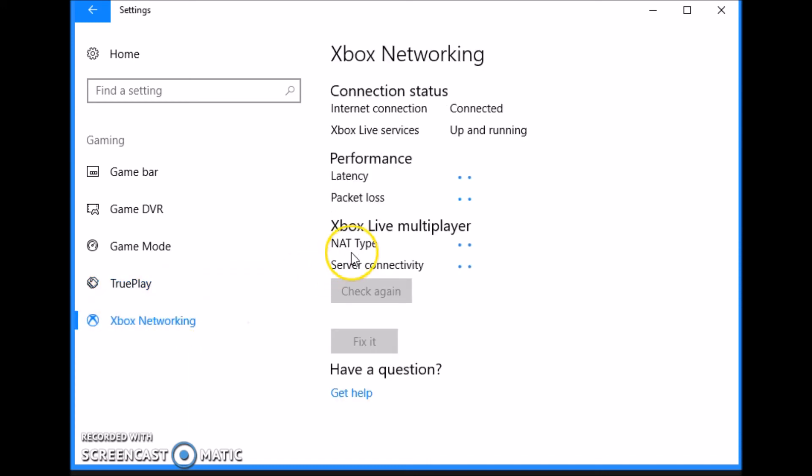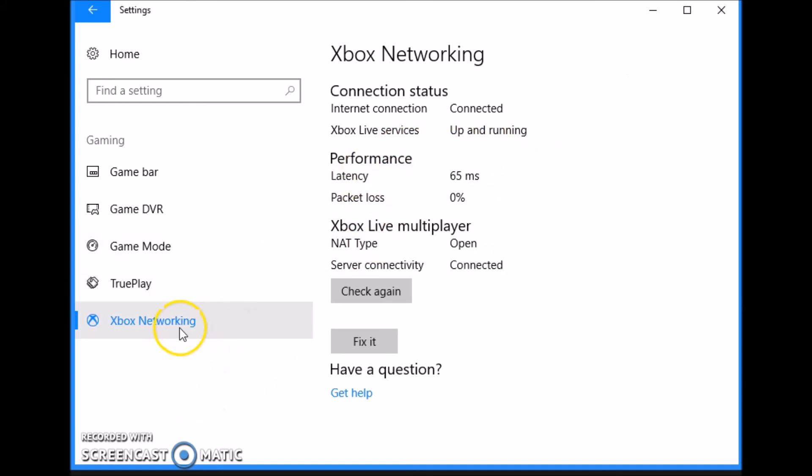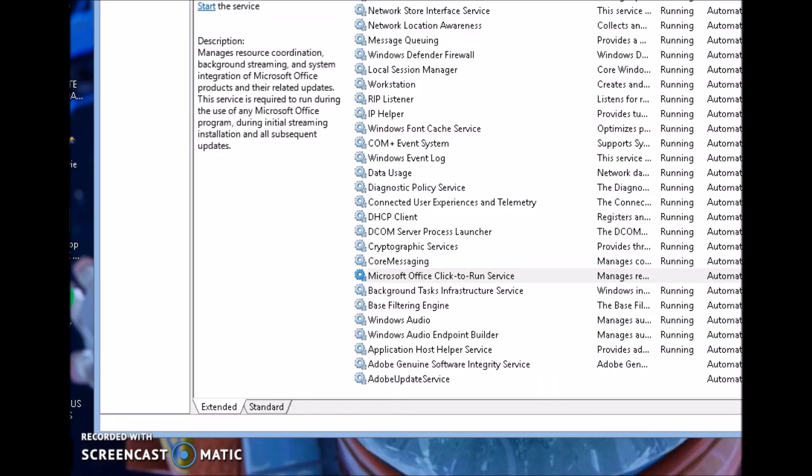The last thing we have here is Xbox Networking, which is to check your network. Gives you your latency, your packet loss. Once you're done with all these stuff, make sure you go ahead, run this and make sure that you're getting a decent latency under 100 milliseconds and you should be good. Next, we're just going to go to our desktop and delete everything out of the Recycling Bin.